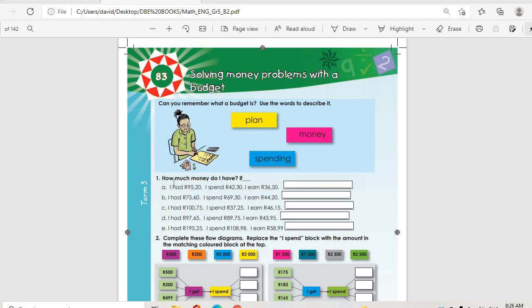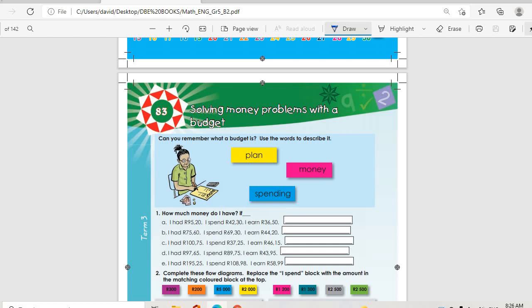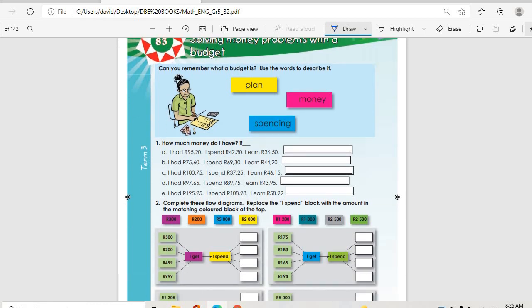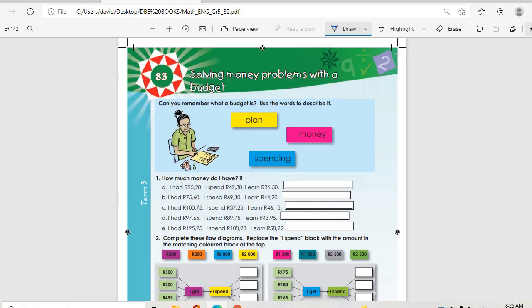Good morning guys, welcome to our lesson for today. We are on topic 83, which is page 44. The topic is solving money problems with a budget. Can you remember what a budget is? A budget is a plan for the use of money. Most of our parents — and even you guys — when you get money, you budget on how you are going to spend that money.